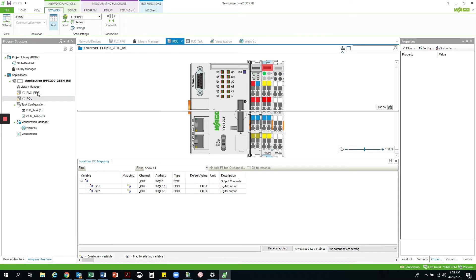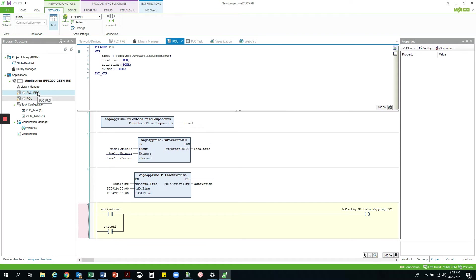Going to my actual program, I have created a new POU in ladder diagram format. You will see I have started off with some function blocks and defined a variable time1 from a library called wagoaptime in eCockpit library manager.